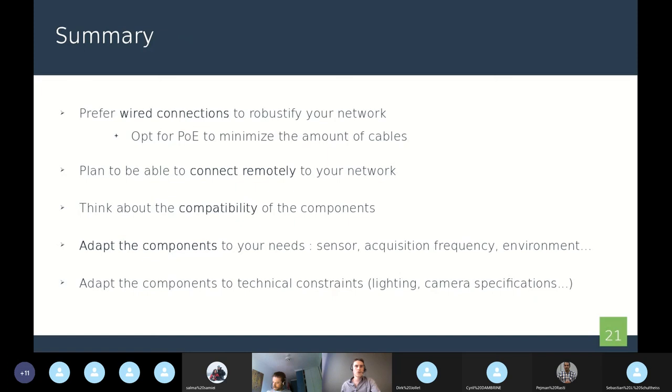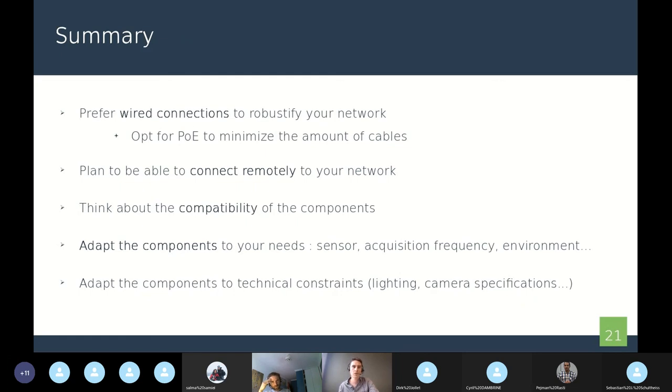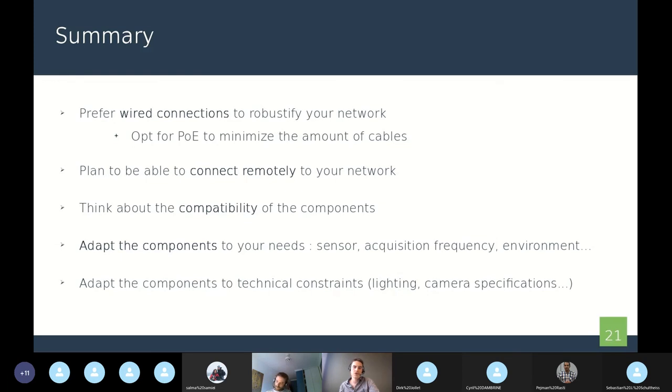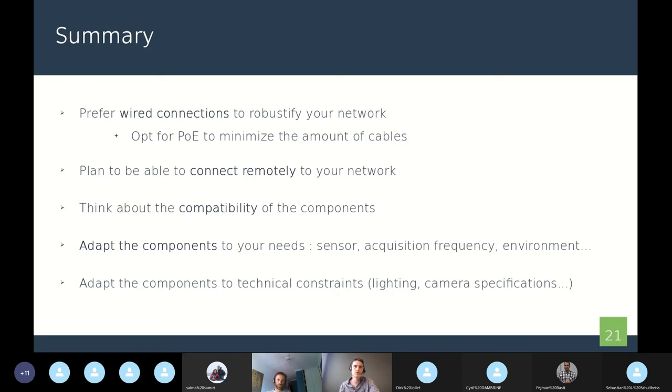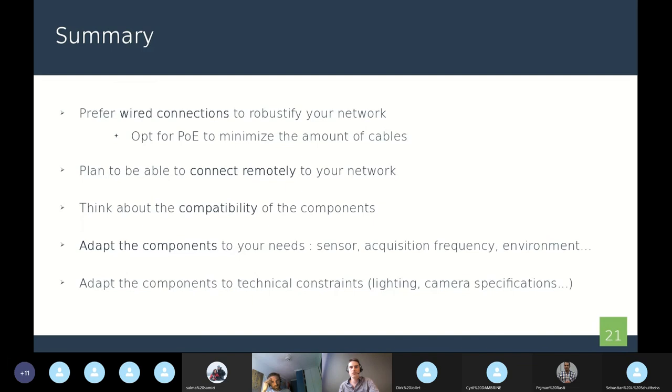To conclude this talk, we can resume here the main ideas. Firstly, you should prefer wired connection because you will have much fewer network problems. Also, you may opt for PoE, power over Ethernet, to minimize the amount of cables that can be huge. You have also to plan to be able to connect remotely to your network in case of troubles or if you have something to change in the system. You will not have to go physically to the network to do your task. You can just connect to the system from the office.